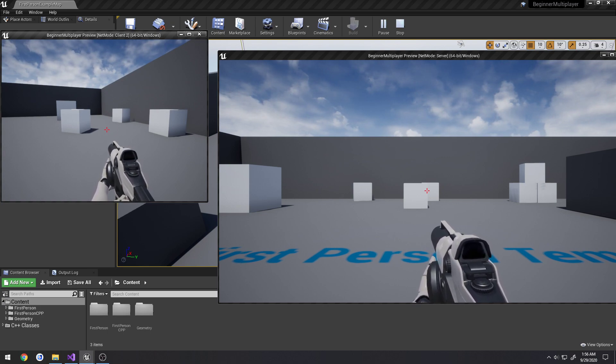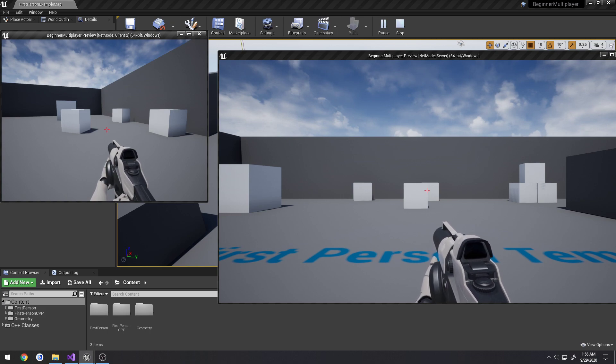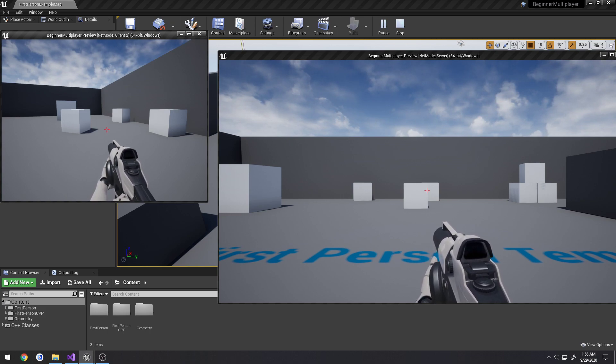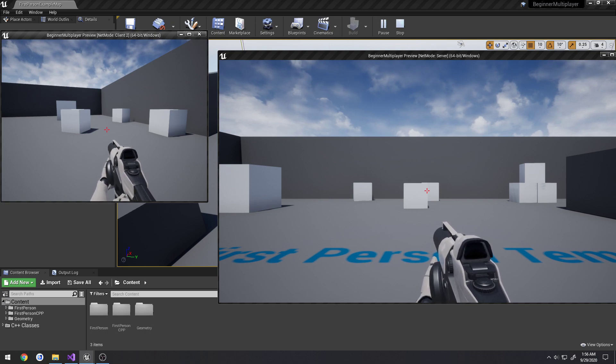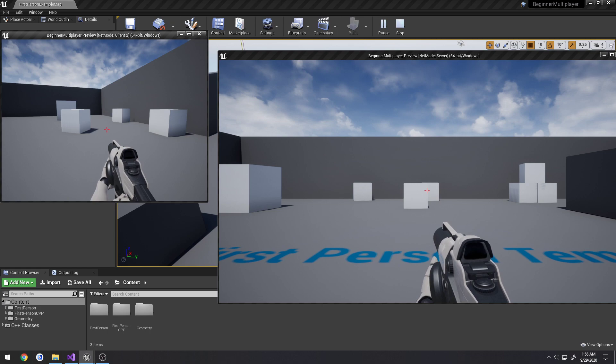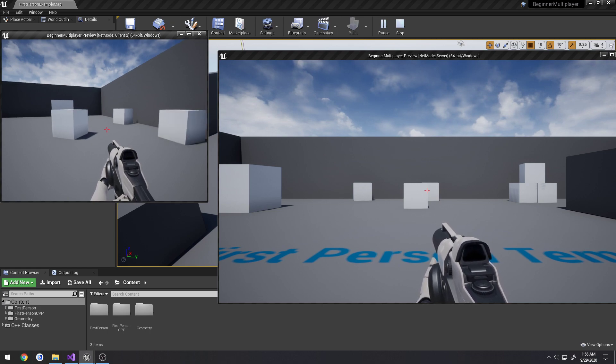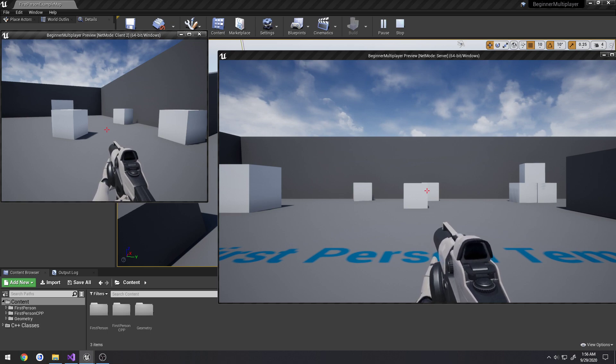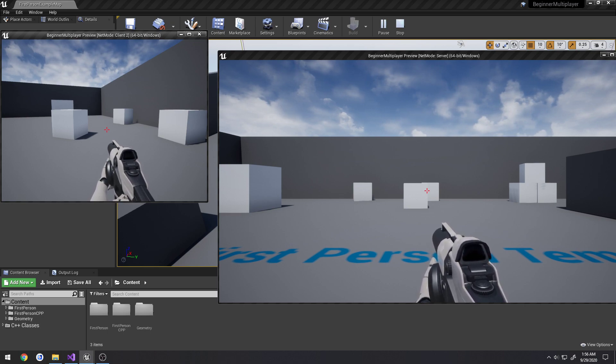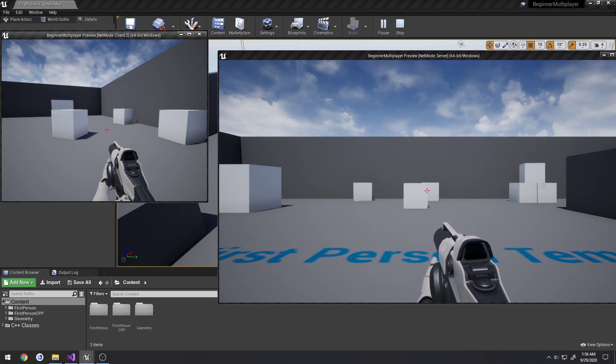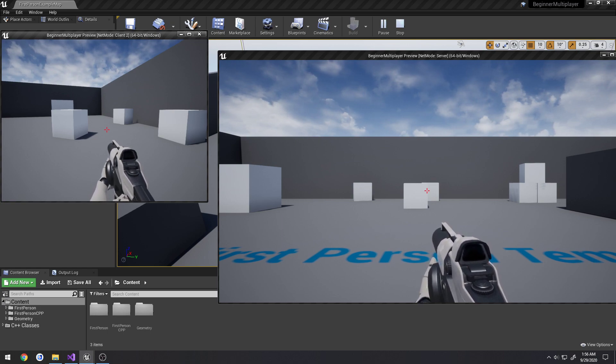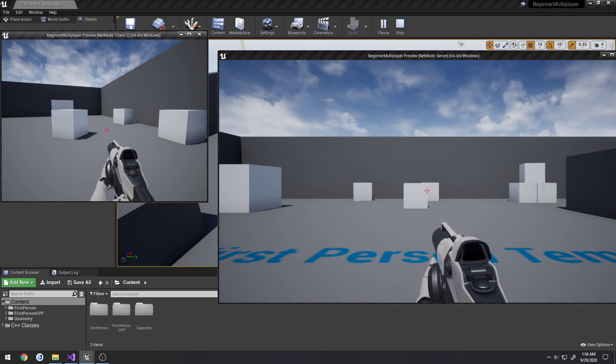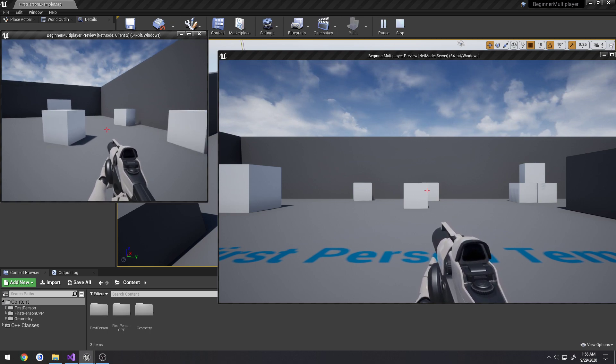So the way the movement kind of works in Unreal Engine, and this is kind of somewhat how you should set it up to work with other things such as shooting and all that, is when I press the W key to move, I, on the client, I move forwards. And then I tell the server, okay, hey, I'm walking forwards. So the server then goes and performs the same kind of thing and replicates that down to all of the clients. Because if we just press the W key